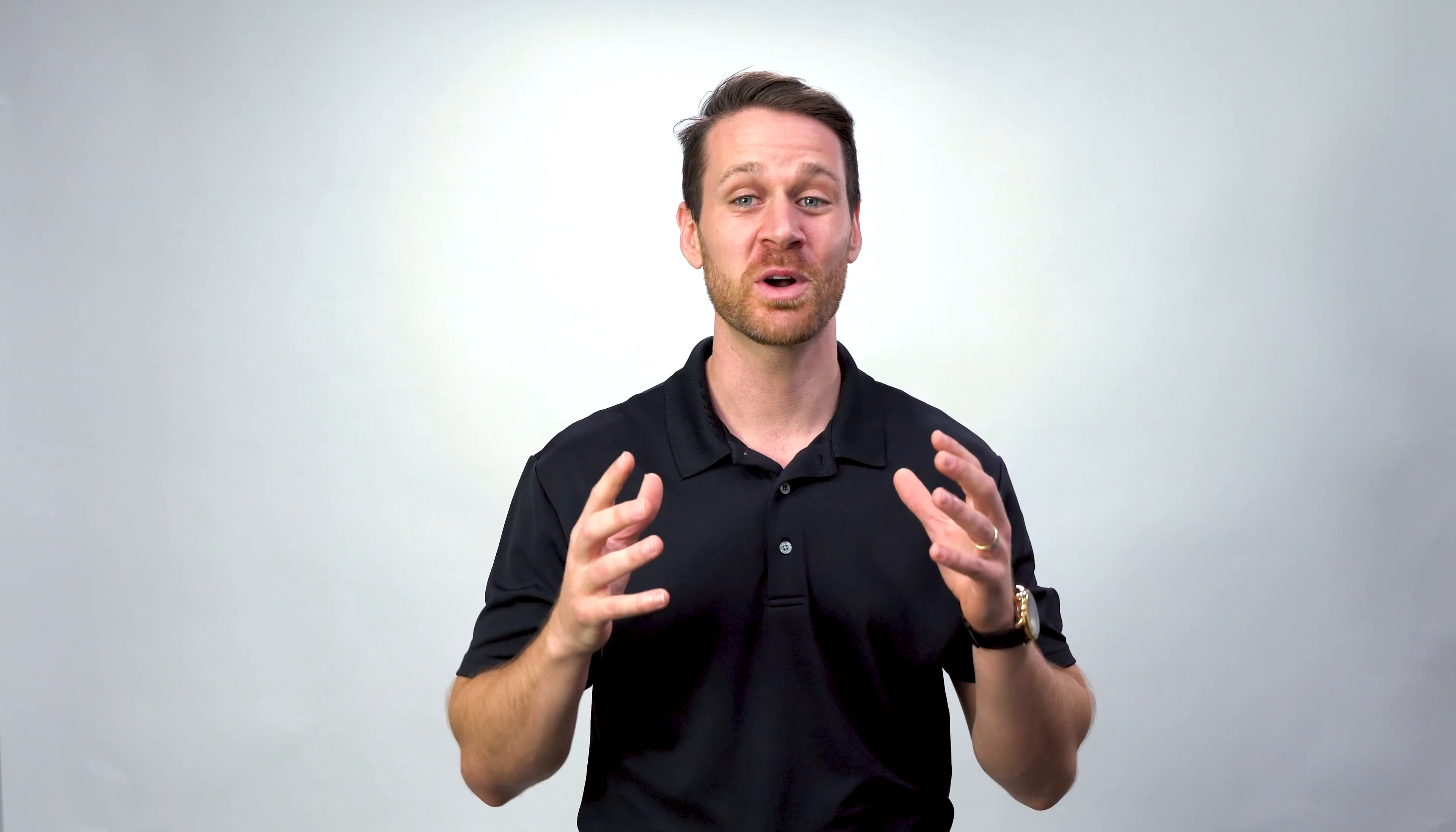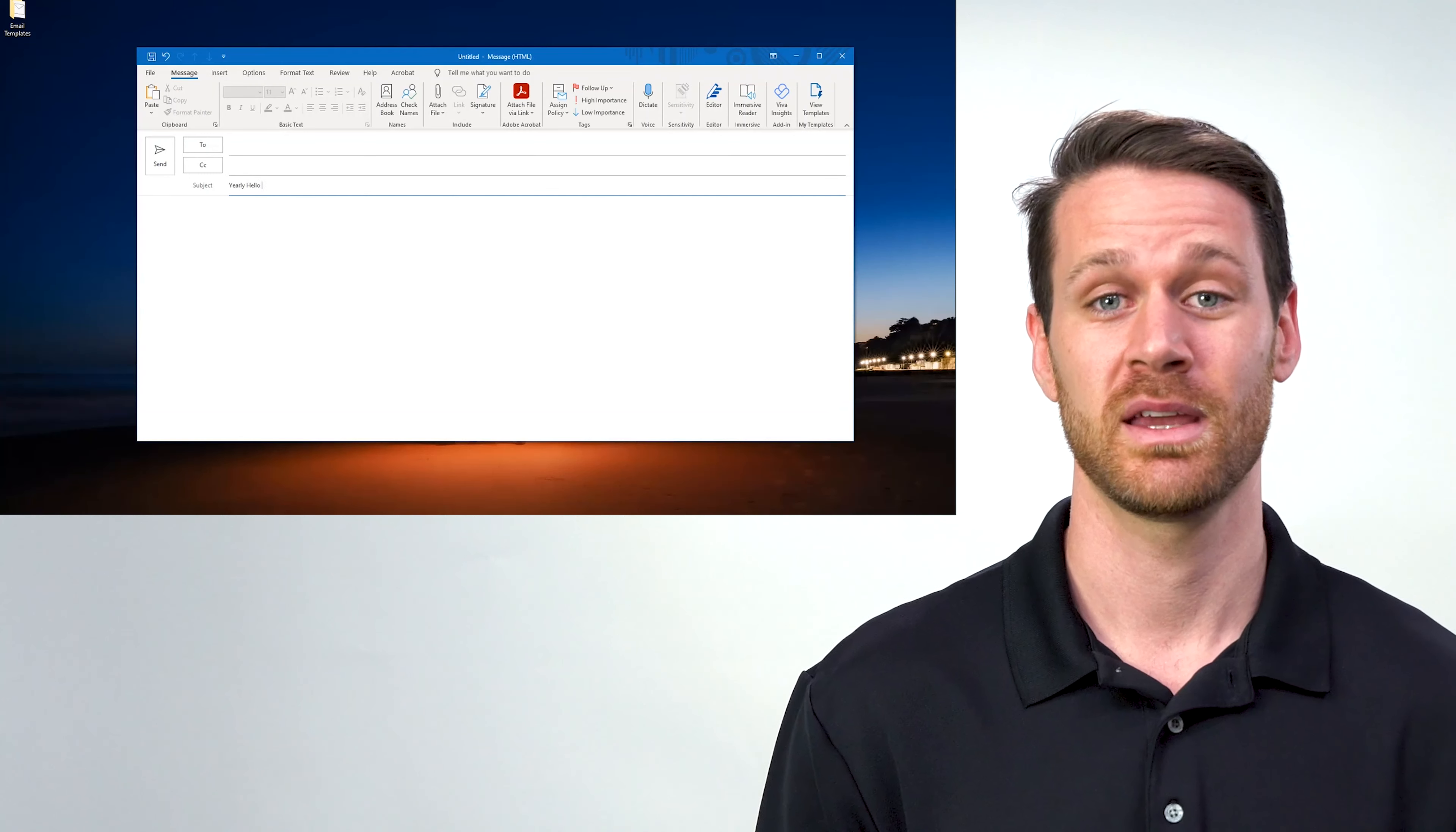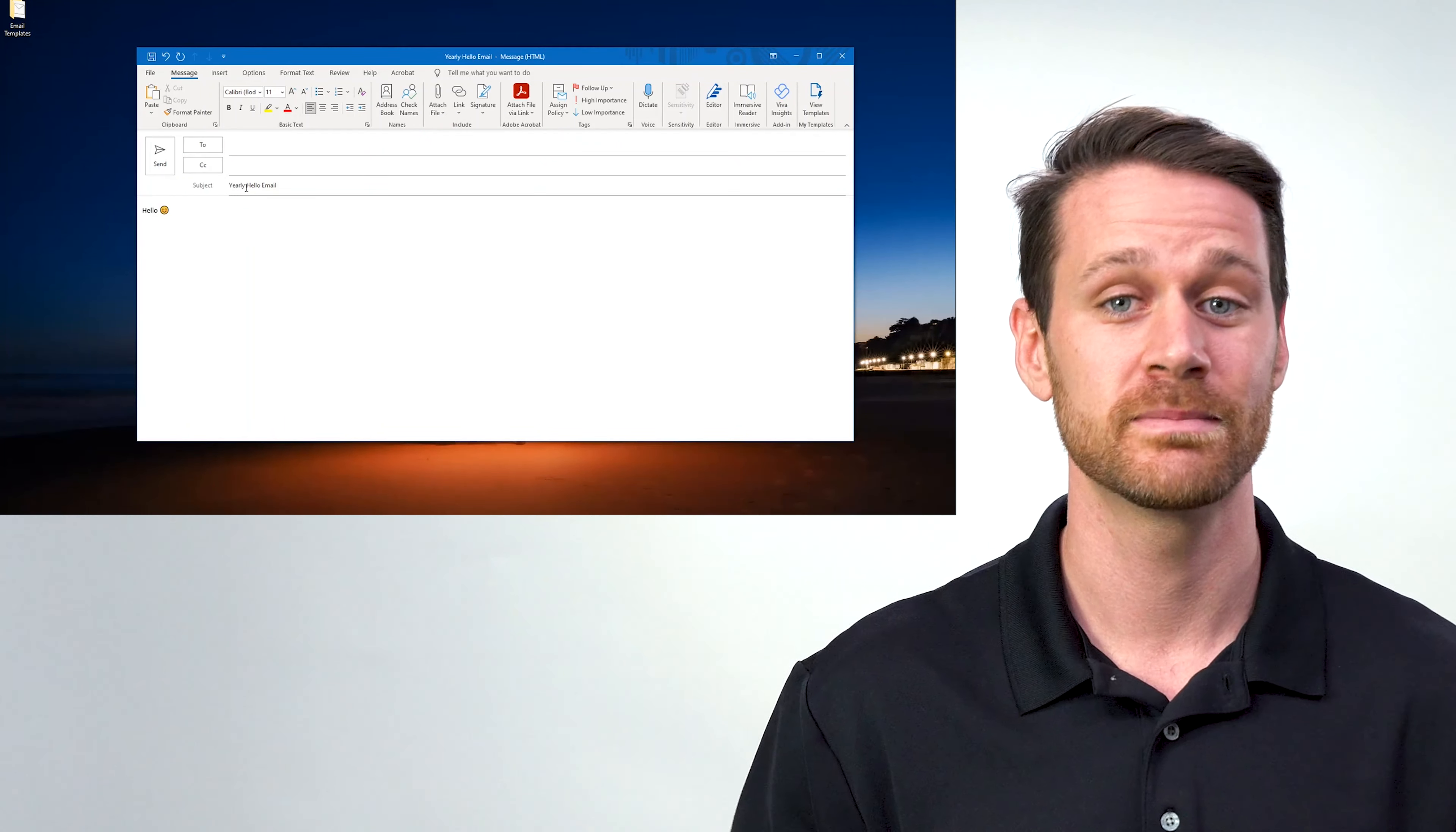This tech tip is quick and easy, but I promise you it will come in handy all the time. So I just finished crafting this informative email I send to all new clients. I don't want to have to go into my sent folder every time I have to send it out, so I'm gonna save it.